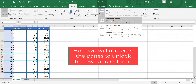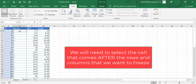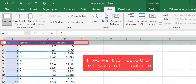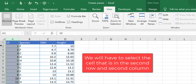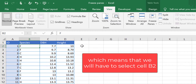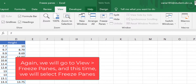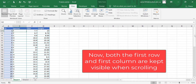First, let's unfreeze the panes. Now let's say we want to keep both the first row and the first column visible. To do this, we will have to select the cell that comes after the rows and columns that we want to freeze. So if we want to freeze the first row and first column, we will have to select the second row and second column — so in this case, we'll select B2 — and then go to View, Freeze Panes, and select Freeze Panes. Now you can see that the first column and the first row are both visible as we scroll through our data.